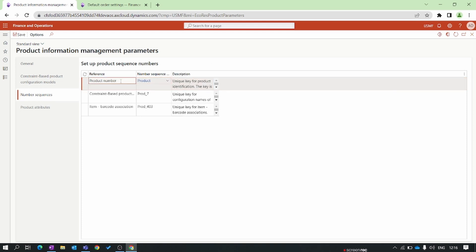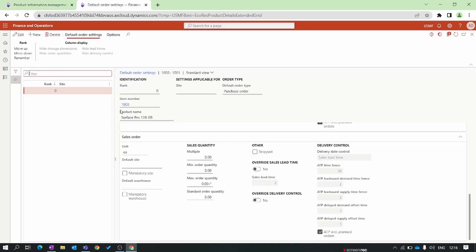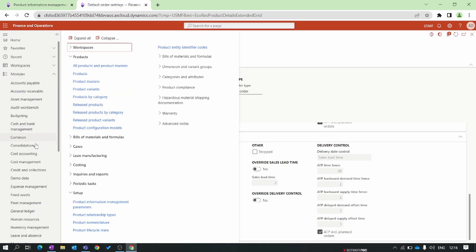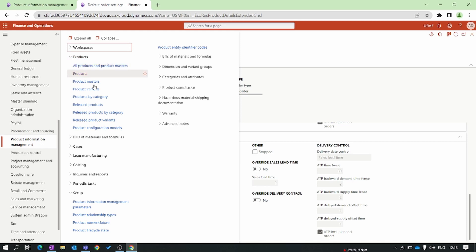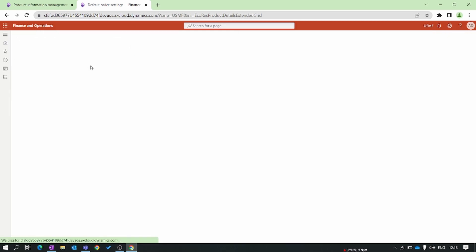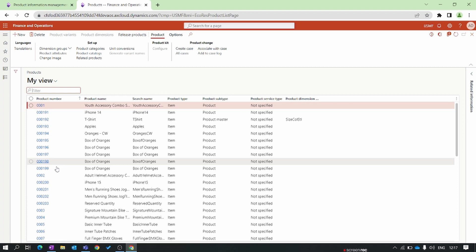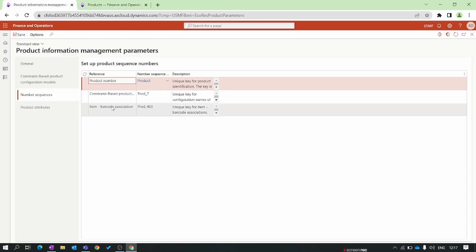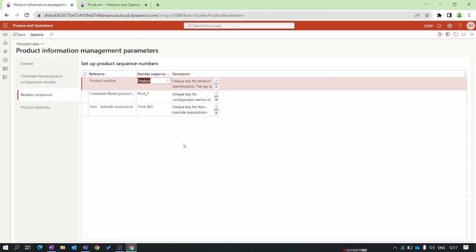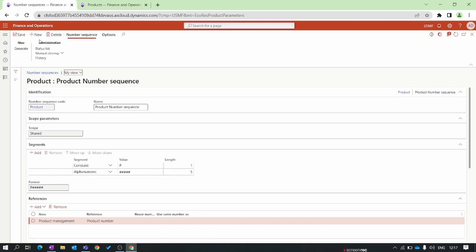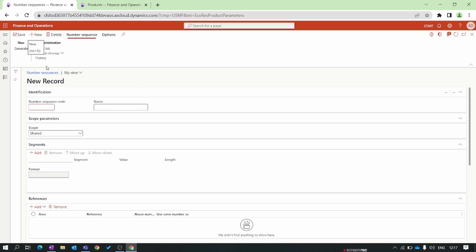I'll show you the current product numbers by going to released products — all products and product masters. You can see the current product numbers. I don't like this number sequence so I'll change it. Go to View Details and click on the New tab.